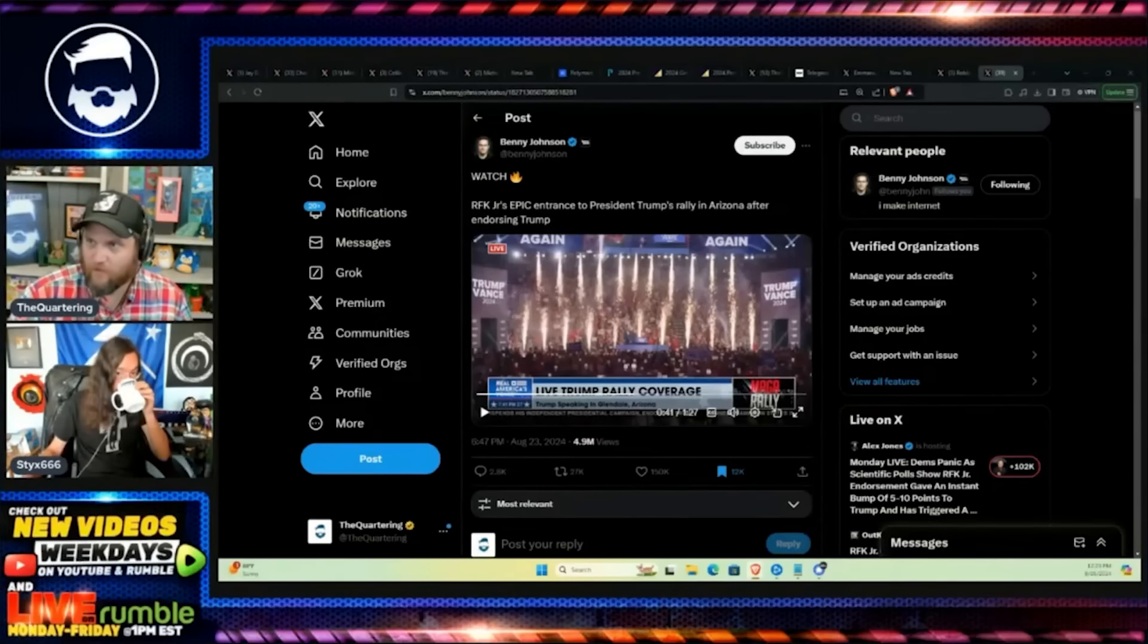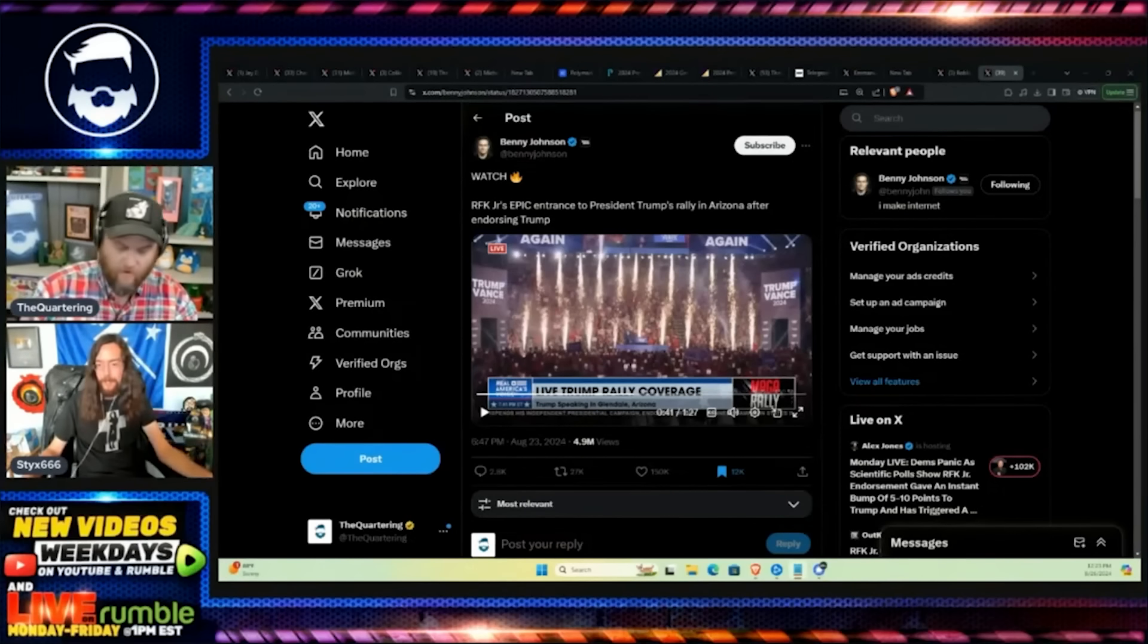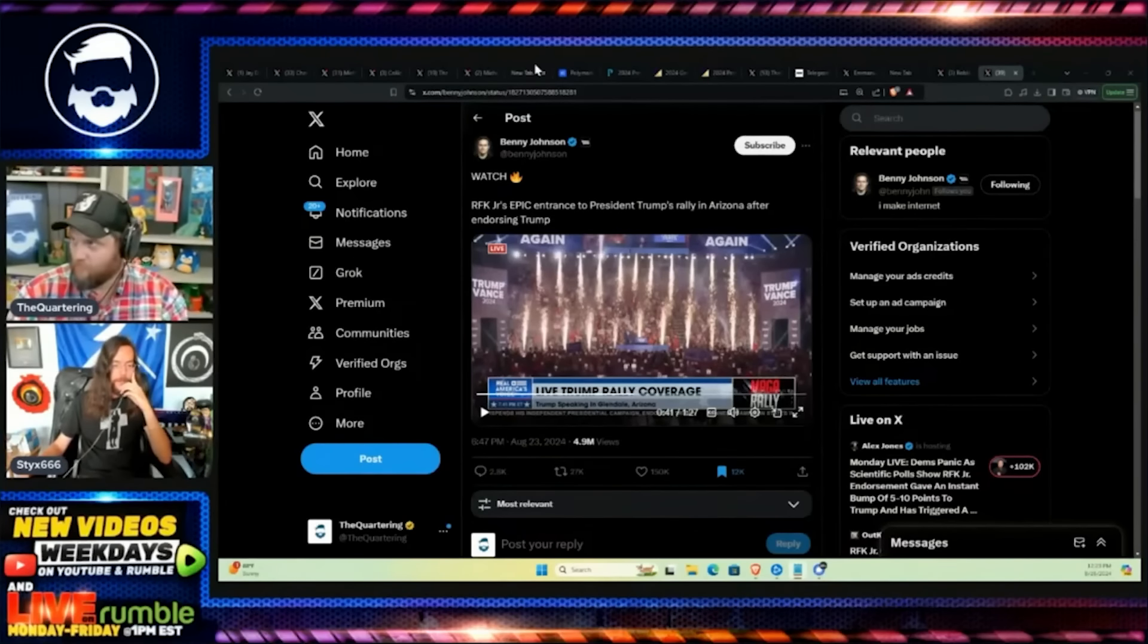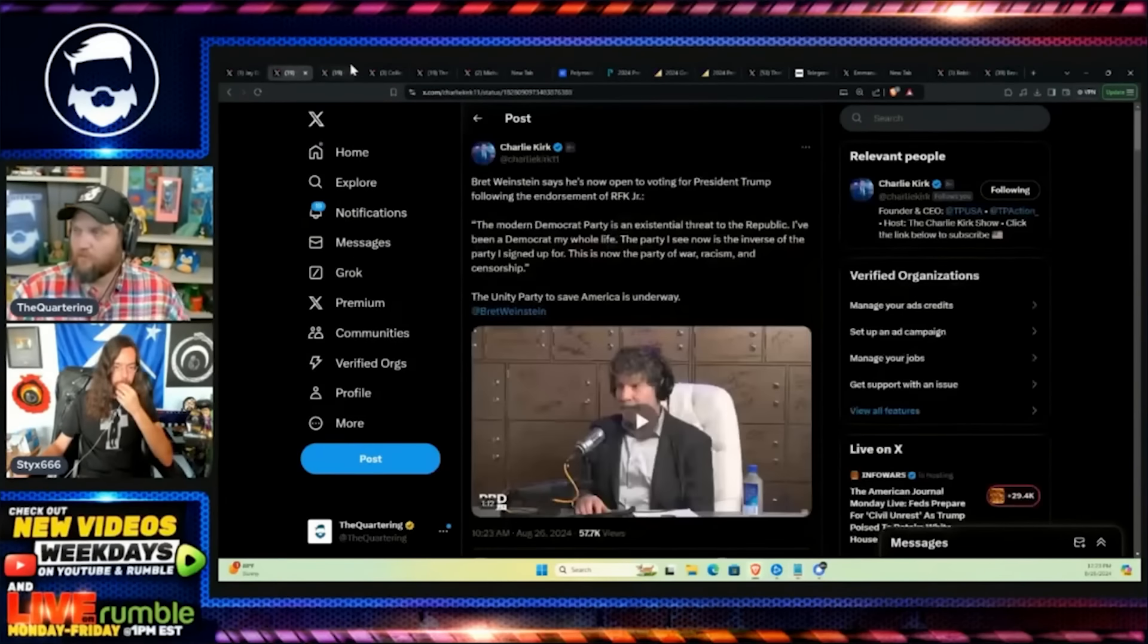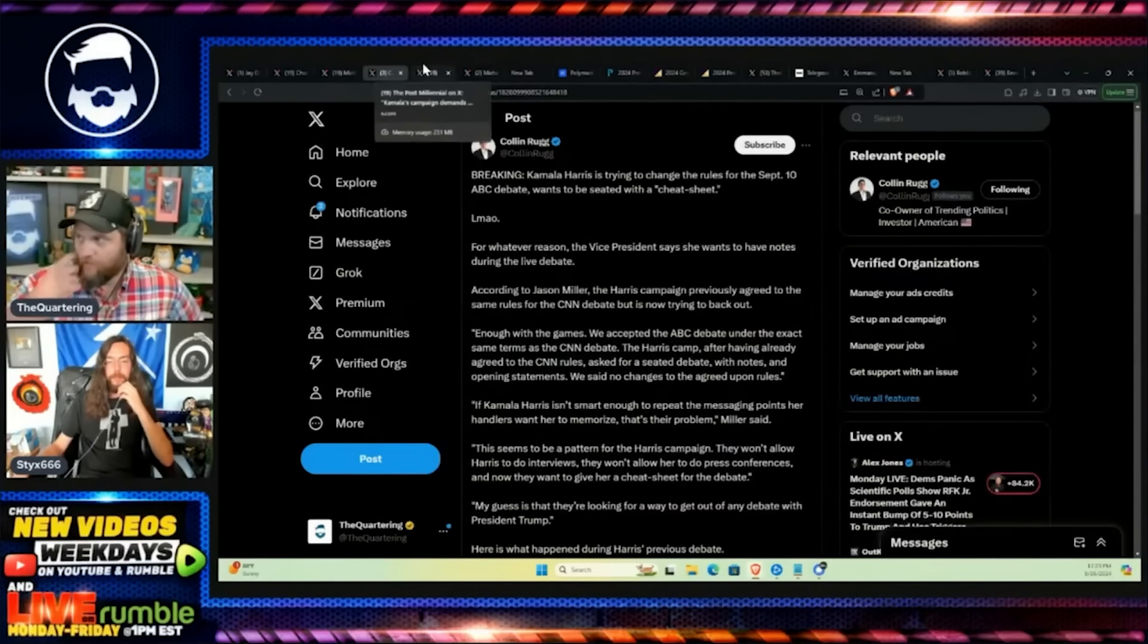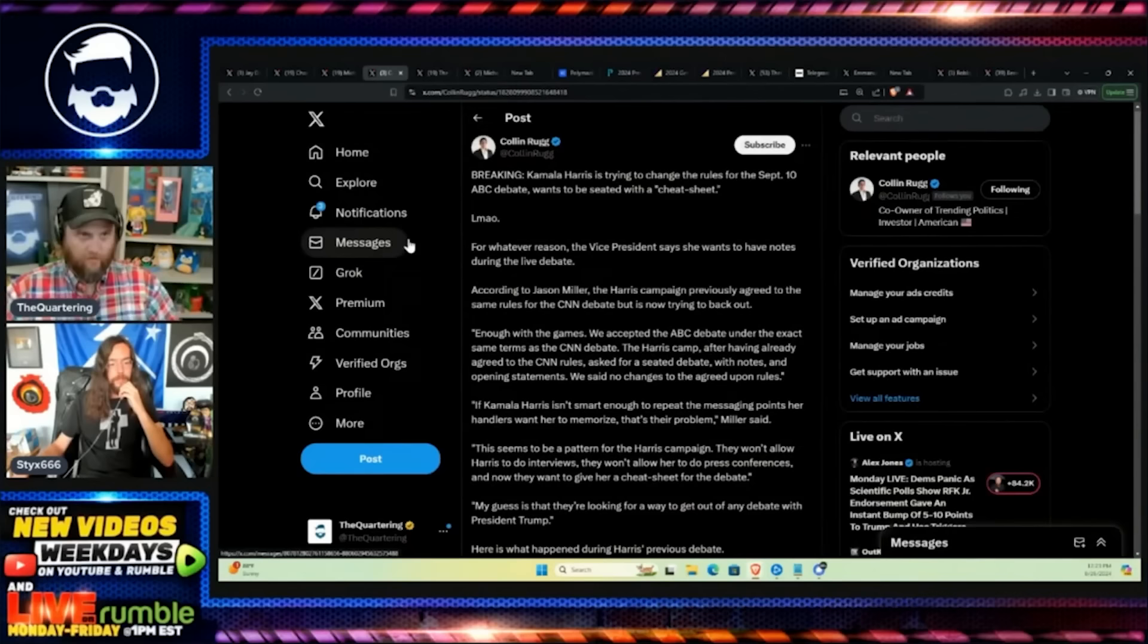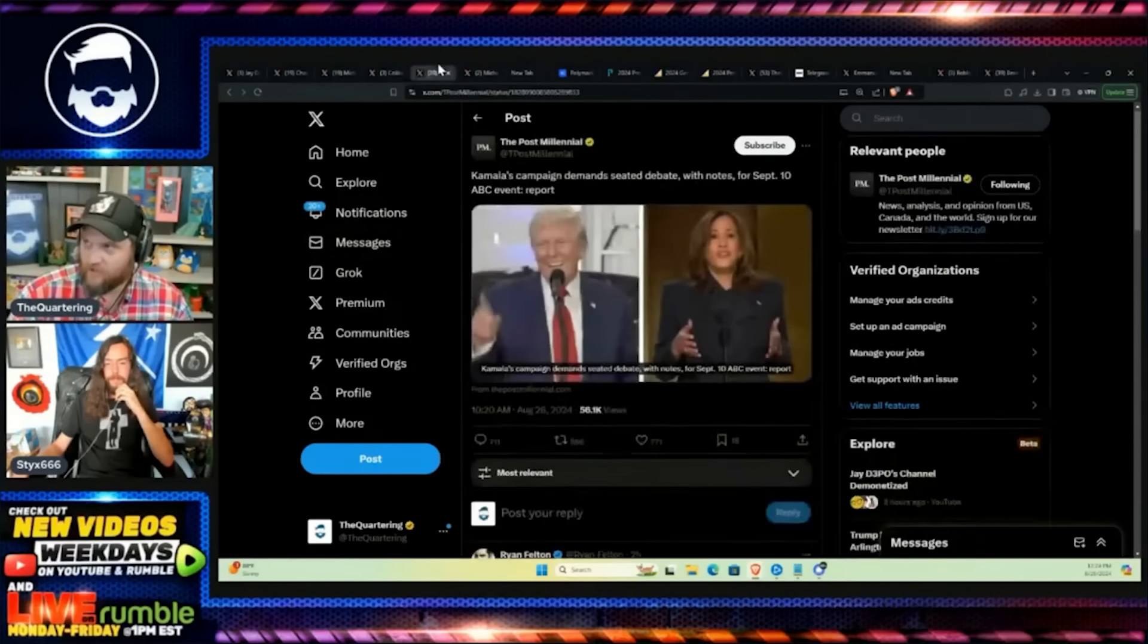Let's talk about Kamala rewriting history because Democrats do a lot of this. This is the ultimate gaslight we're about to discuss. Just so people know, there was a lot of jockeying back and forth about the rules of the debate, and essentially Trump had agreed.